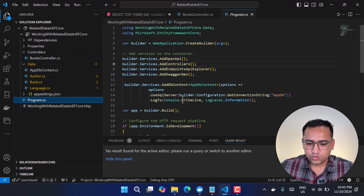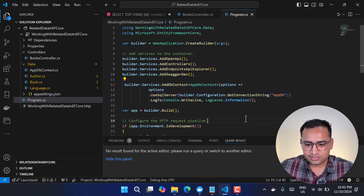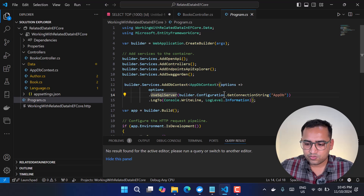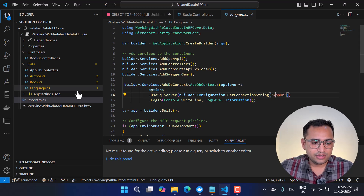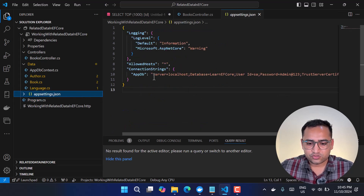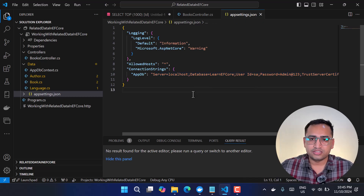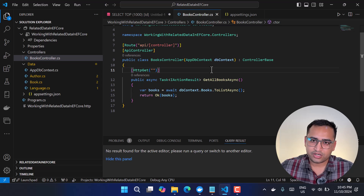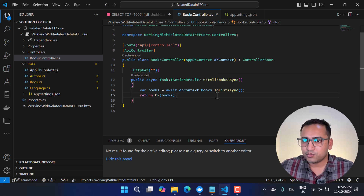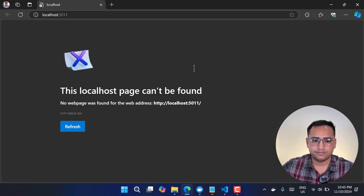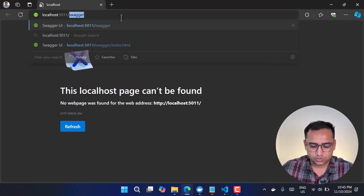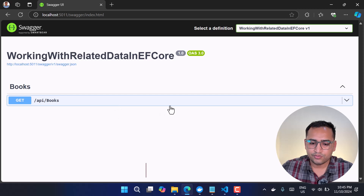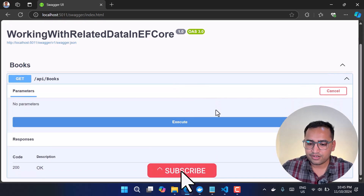Let's quickly look at Program.cs. I have done the EF Core setup using AddDbContext with UseSqlServer, and the connection string is coming from appsettings.json. I have also enabled a Swagger endpoint in this application so we can test our API directly from there.